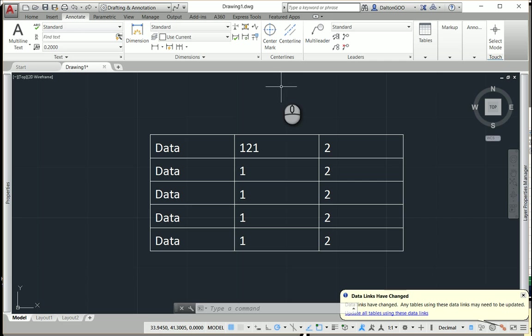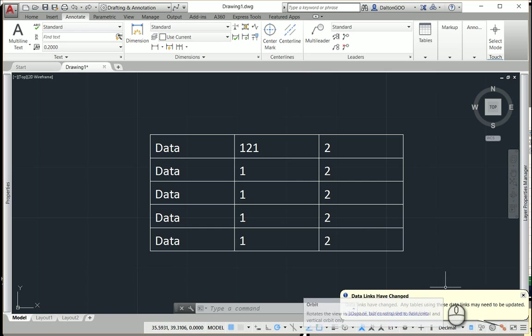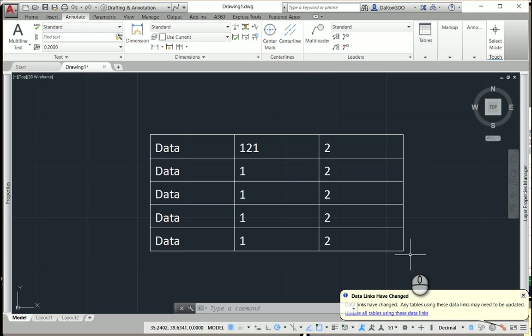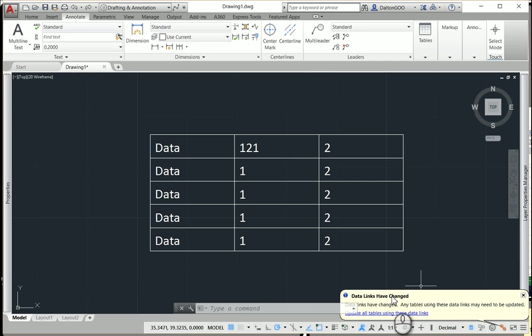Any change that was made outside of it, it'll just down in the right corner give you a little notification saying there's data links have been changed. And you can just do update all tables using these data links. It'll do it for you.